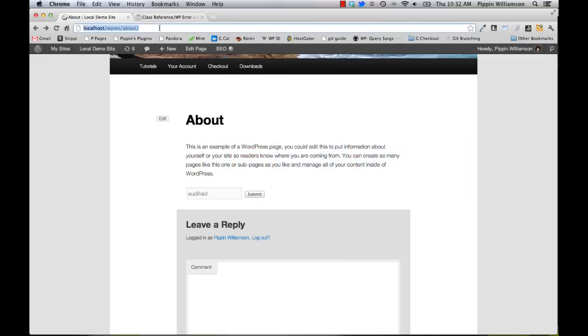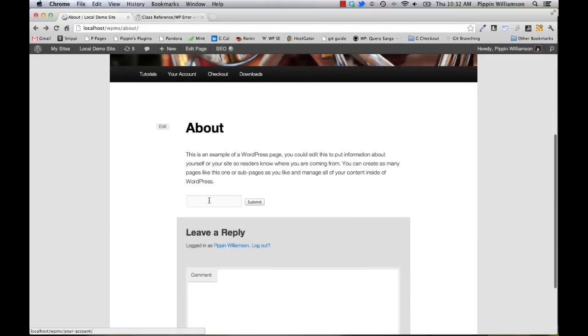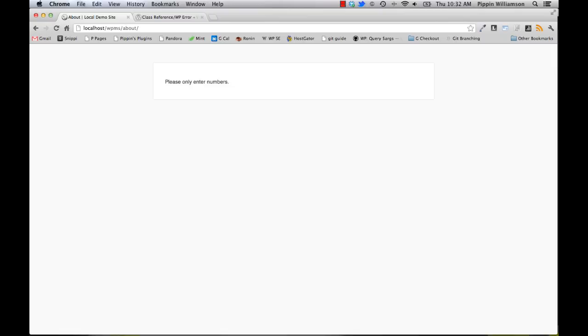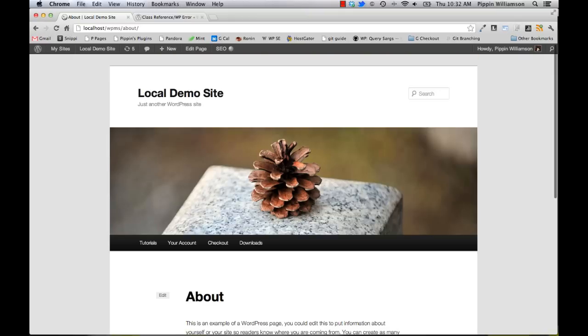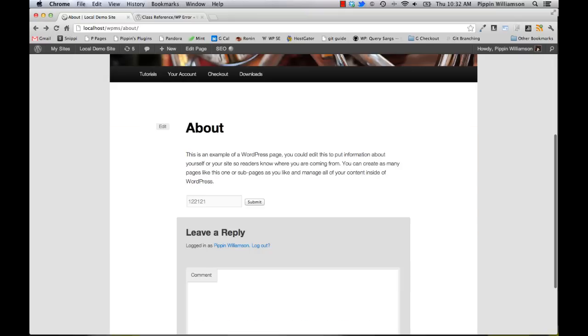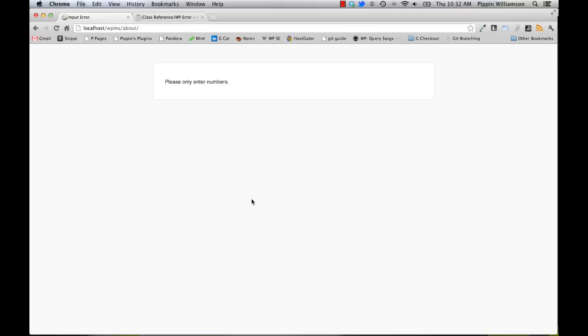We'll reload our page. And now let's type something in. Please only enter numbers. That's exactly what you see. Now let's enter some numbers. And nothing happens because it's processed successfully. Now let's enter a combination. Let's do alphanumeric. Once again, we get the error because we're only allowed to enter numbers.